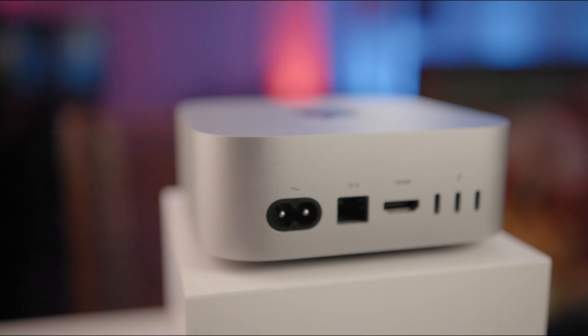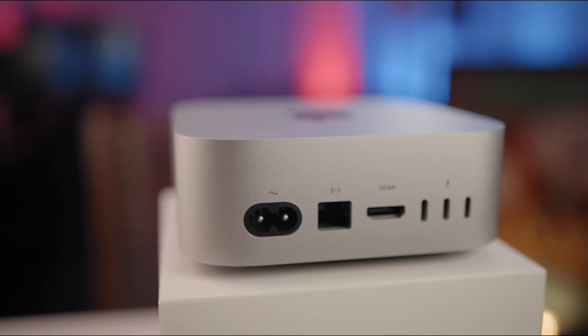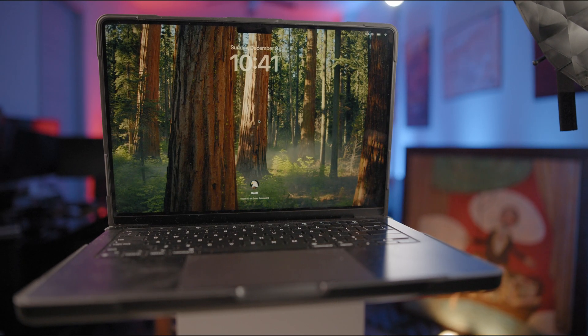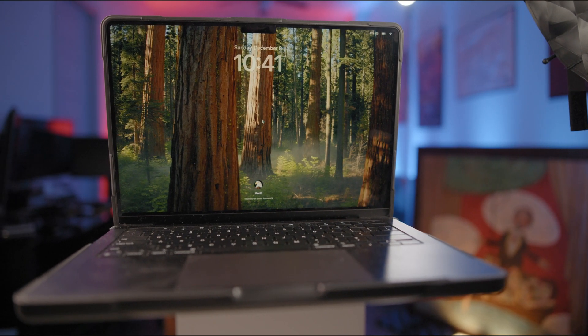Why are we taking a look at this? I happen to own both of these units and a lot of you have been asking me to do a comparison against the M4 Mac Mini base model against the M4 Pro Mac Mini. Until we get to that point, I wanted to see how the M3 Pro MacBook Pro compares to the M4 Mac Mini, because it's not too much less powerful than the M4 Pro.